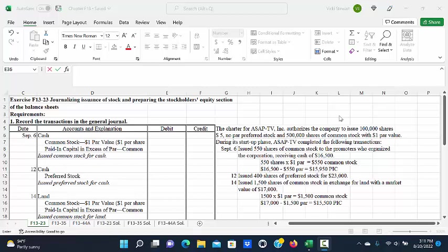The charter for ASAPTV, Inc. authorizes the company to issue 100,000 shares of $5 no-par preferred stock and 500,000 shares of common stock with $1 par value. During its startup phase, ASAPTV completed the following transactions.